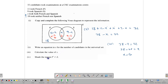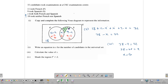Shade the region F complement intersect S. F complement intersect S means what is not in F but is in S — that's another way of saying 'S only.' What is not in F is everything outside of F, but that part must also be in S. So we shade the section of S that does not overlap with F, because it is not in F but it is in S.